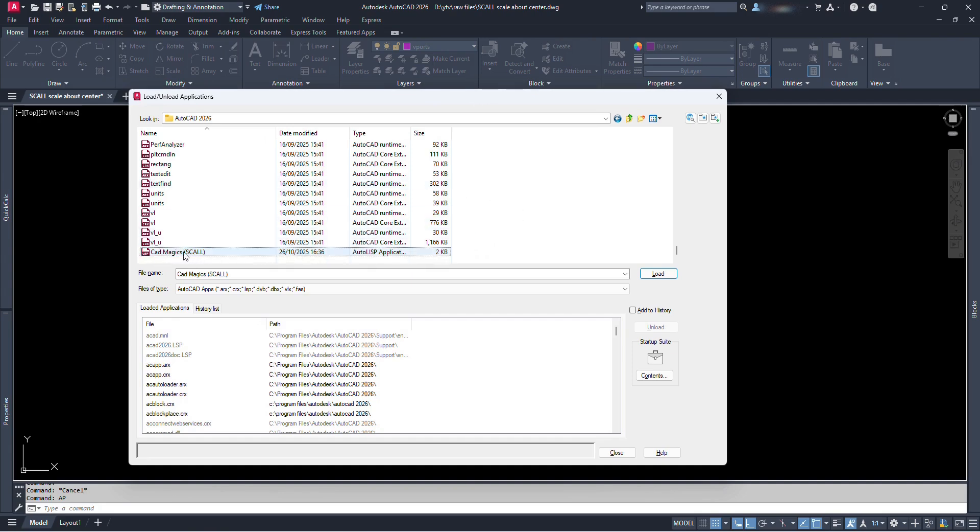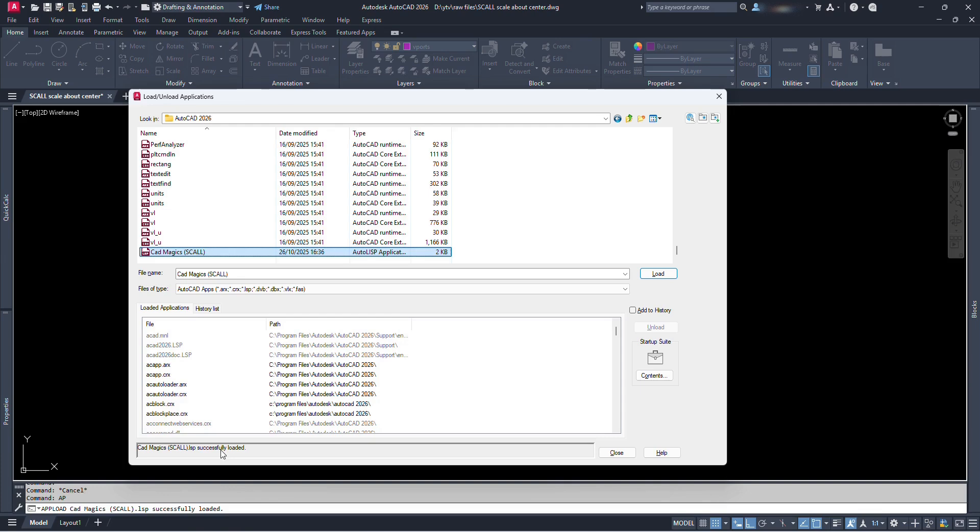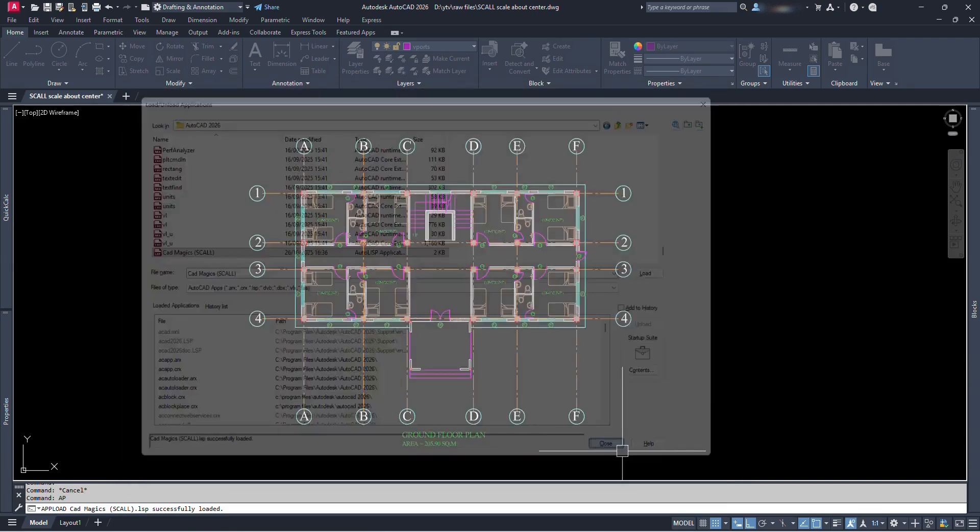For this, we have to select our Lisp file and click on this load. And we can see here Cadmagic's SCALL.LSP successfully loaded. Now we can close this dialog box.